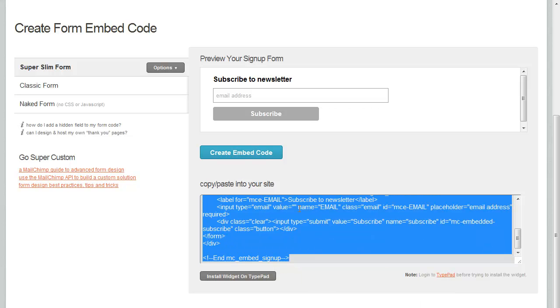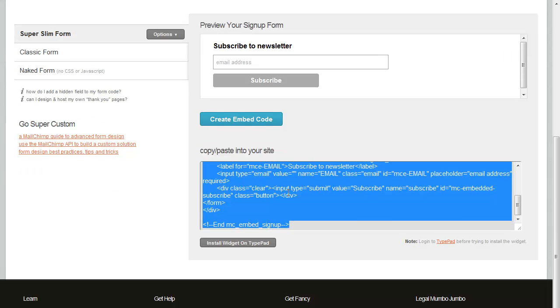Then go to your website and paste it into your website. If you're using WordPress, you could add a text widget and paste this into the widget, and it will show up in your sidebar. Or you can paste it anywhere else in your website, and it will help you grow your subscription list.